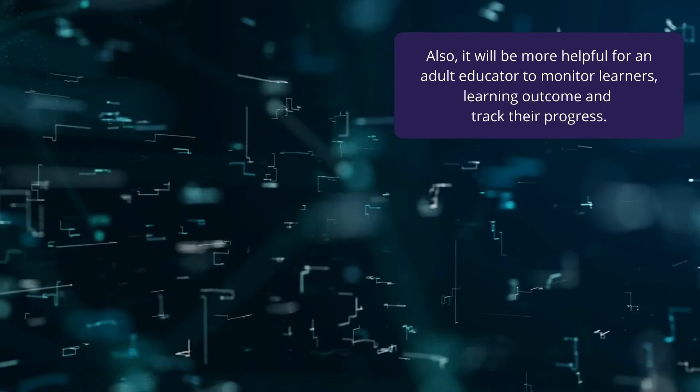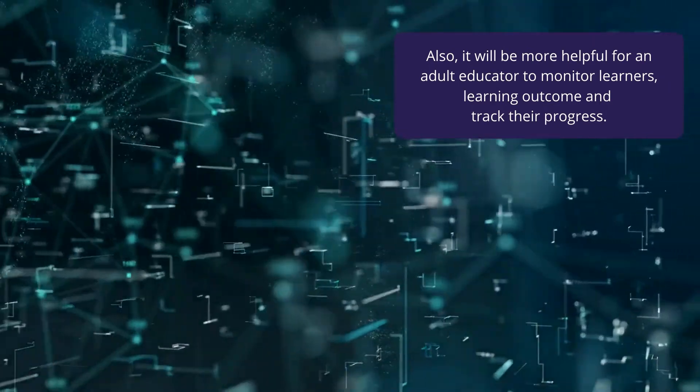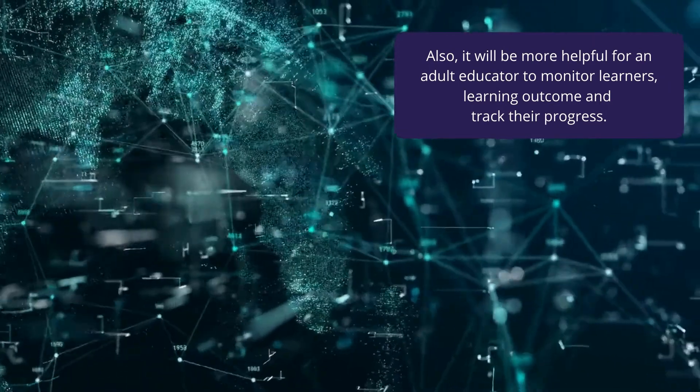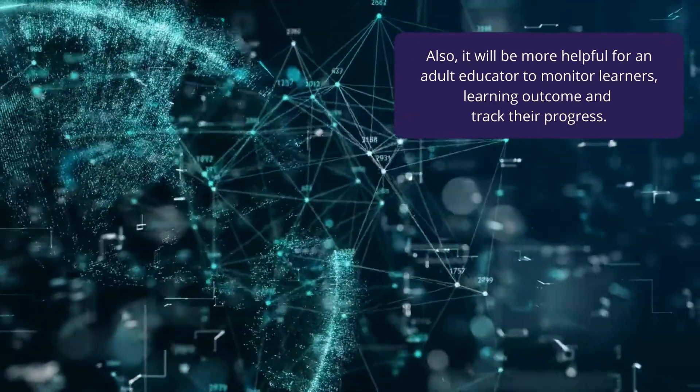In addition, it will be more helpful for adult educators to be able to monitor students' learning outcomes and track their progress.